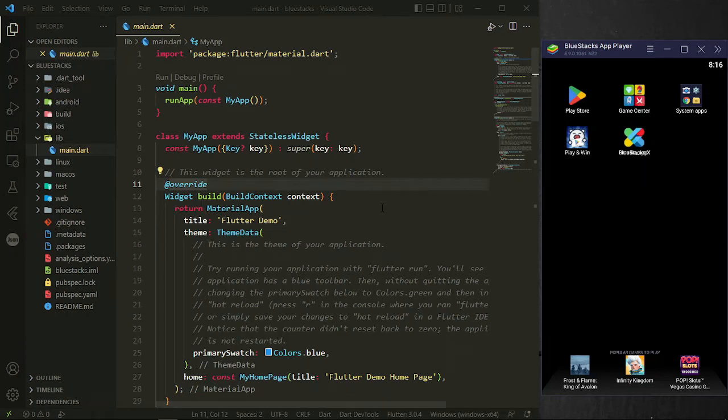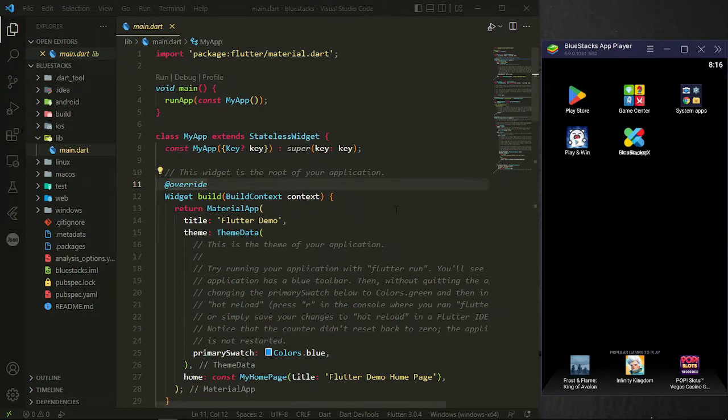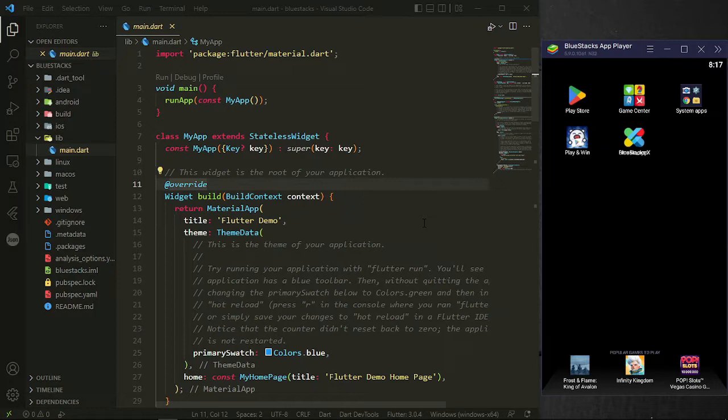Hello guys, in this video I'm going to show you how to connect your BlueStacks or literally any Android emulator to your VS Code or other platforms and IDEs to develop your Android projects, whether it is Flutter or React Native, doesn't matter.